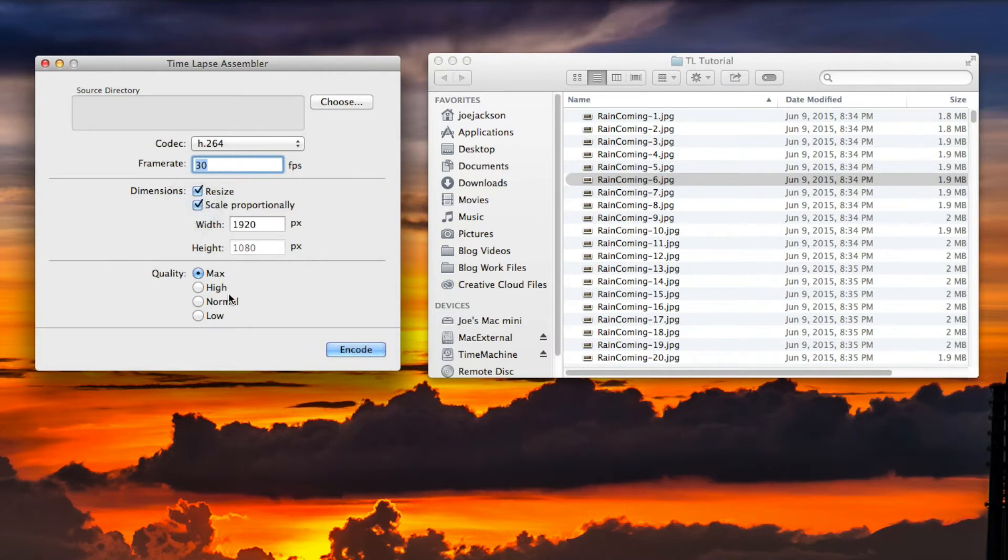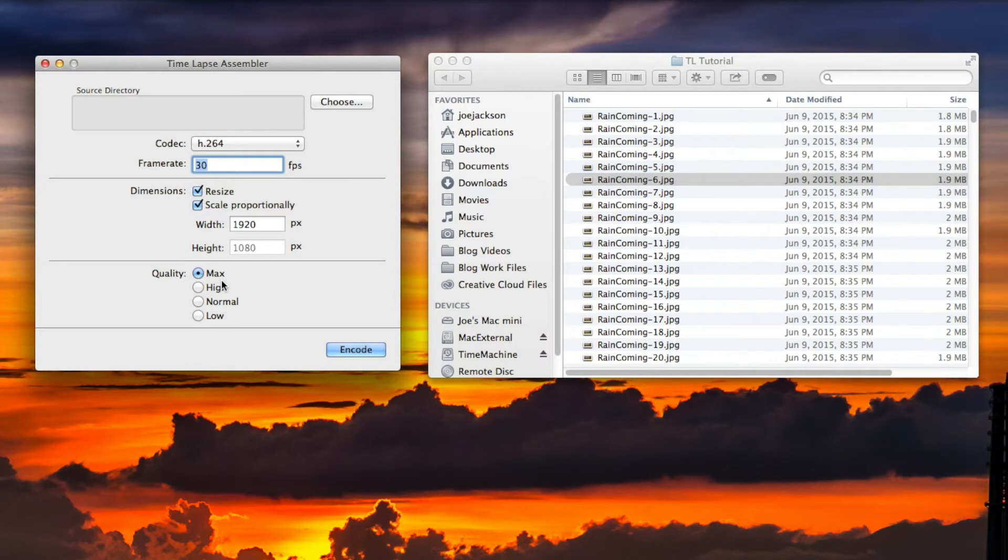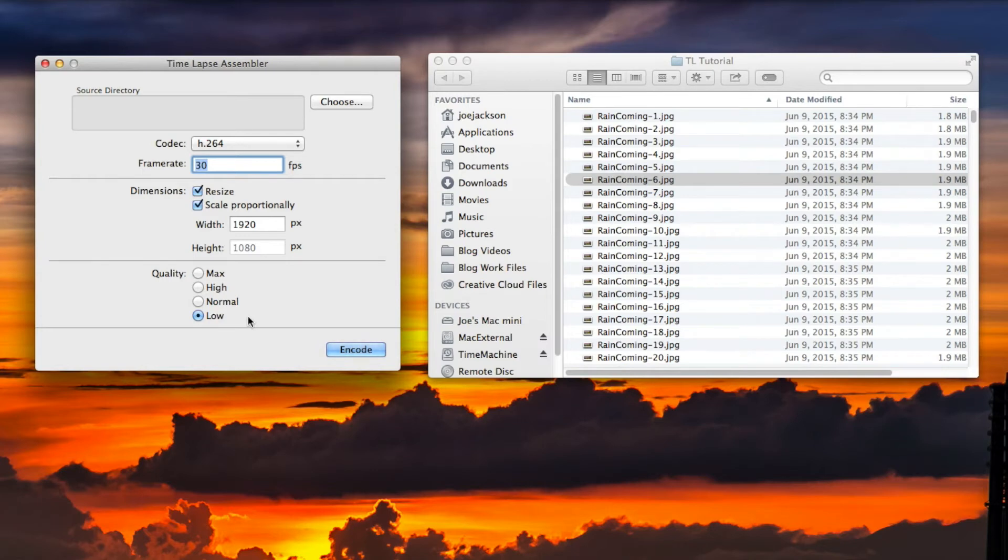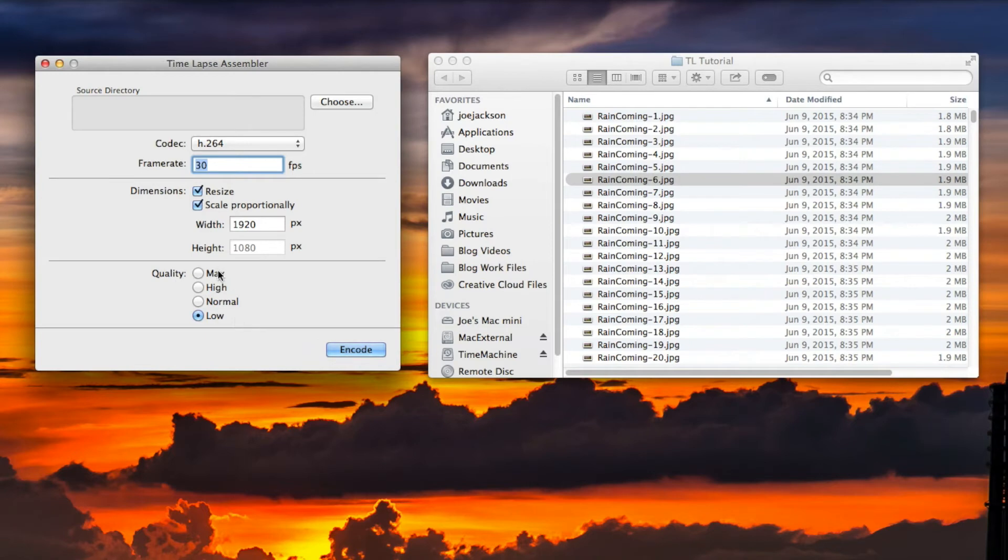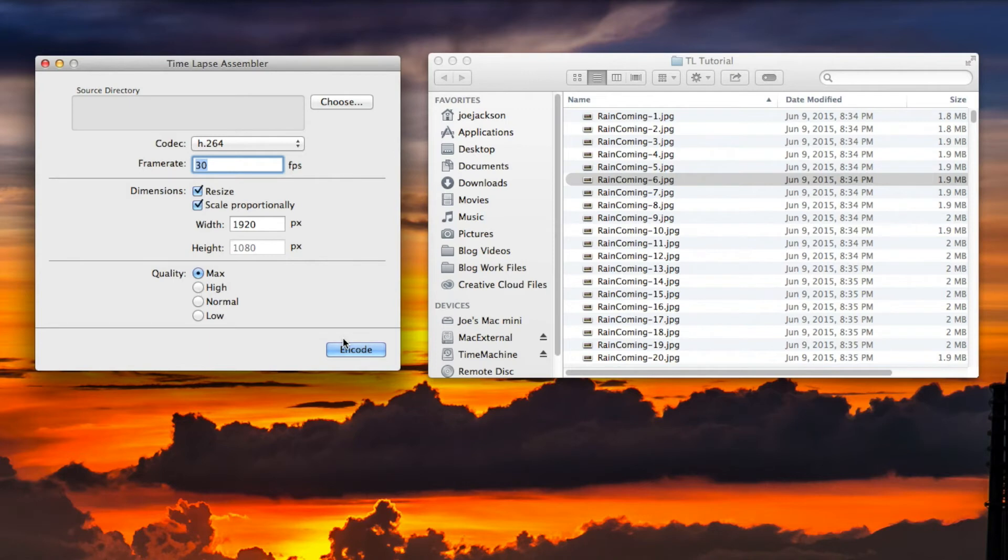Now we're going to go over quality settings. Obviously max is going to give you the best quality output. It will also give you the largest file size. Low will give you the lowest quality file but a much smaller file size. So if you're exporting to iPhone or something of that nature, you'll definitely use low. You're not going to tell that much difference. It's really small. Although if you're going to be showing the file to many people or uploading, and we want the best-looking file, consider high or max.